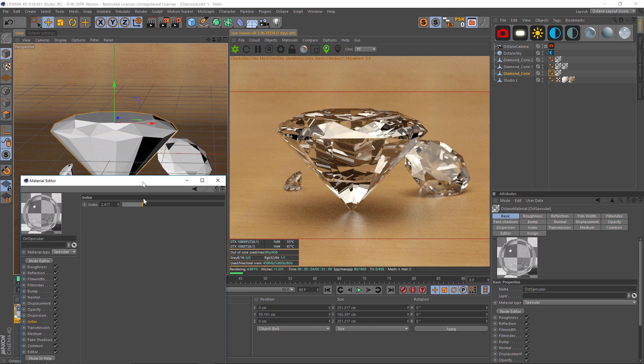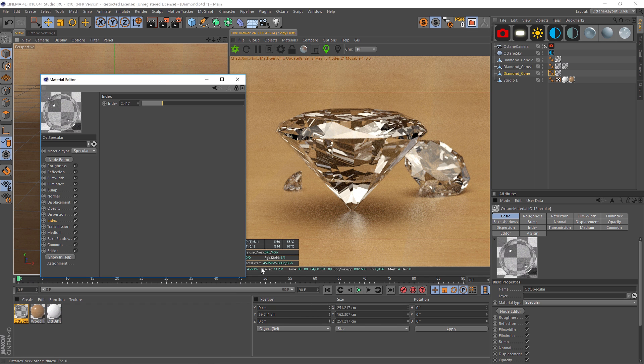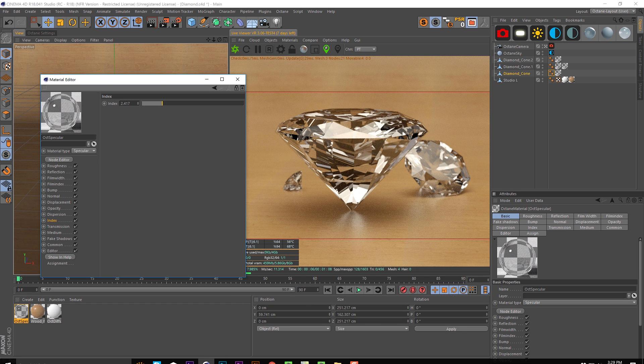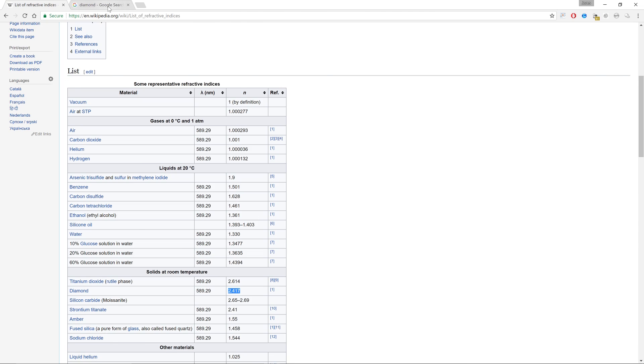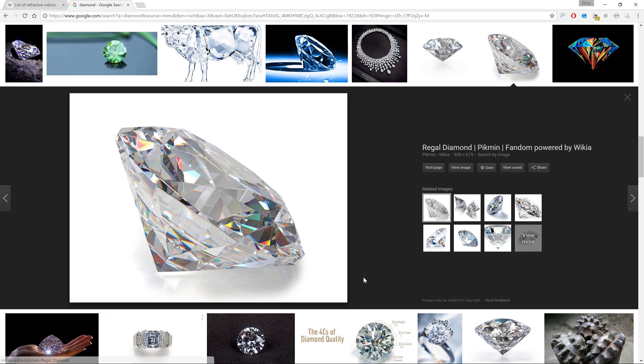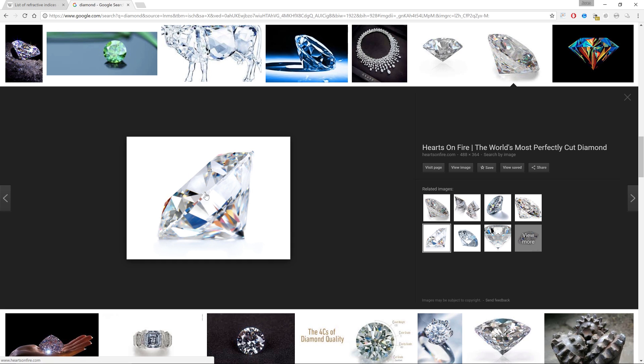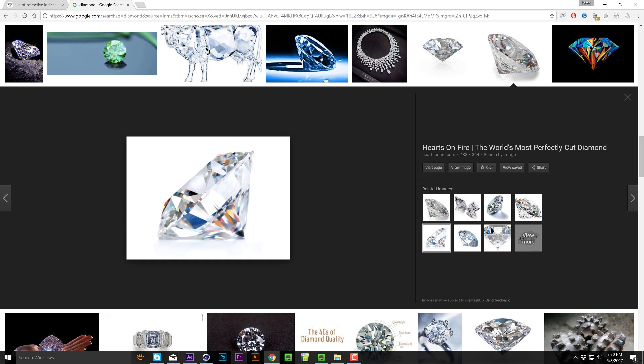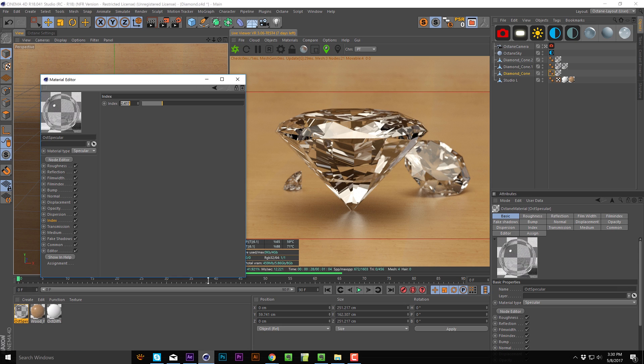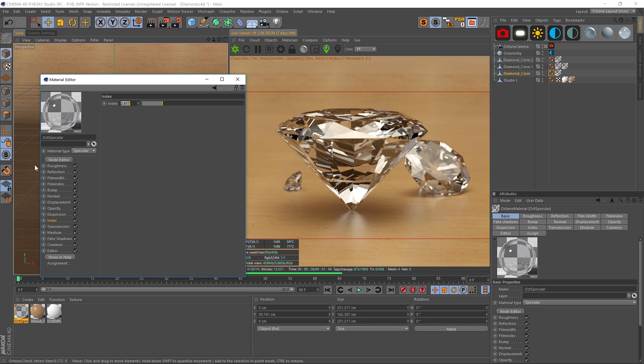And already we're getting a dramatically different result. It looks a lot more like a diamond, right? It's looking really nice. Now, if you look at a picture of a diamond, you'll notice that there's a lot of color in diamonds—a lot of rainbow patterns and nice little highlights of color inside.